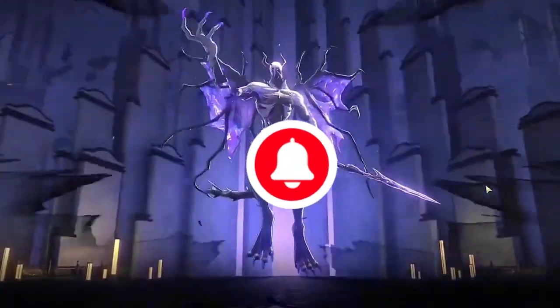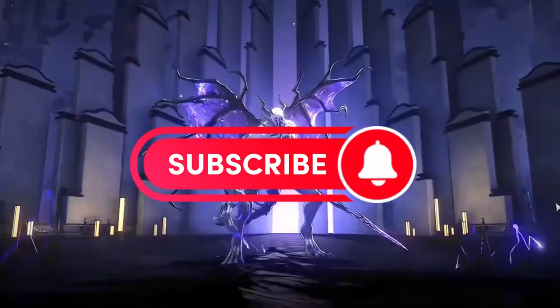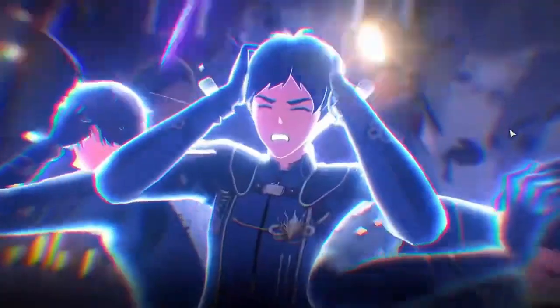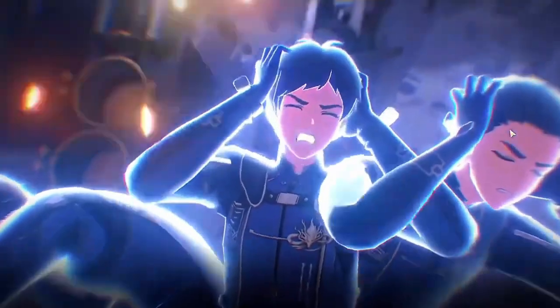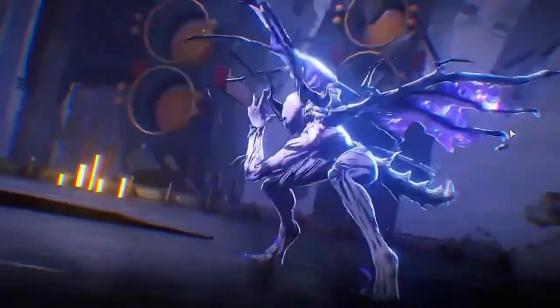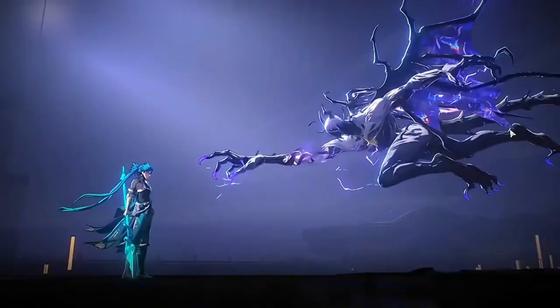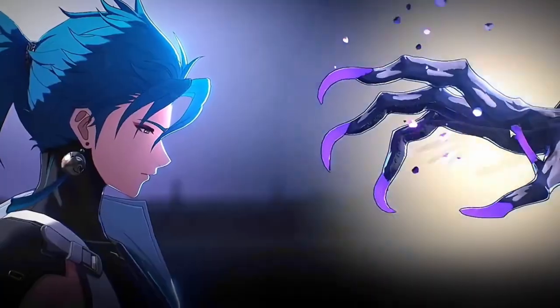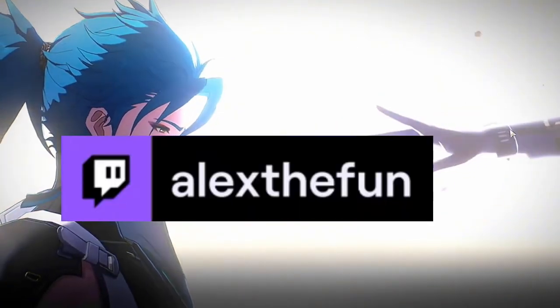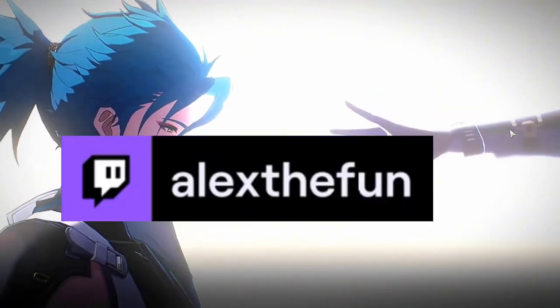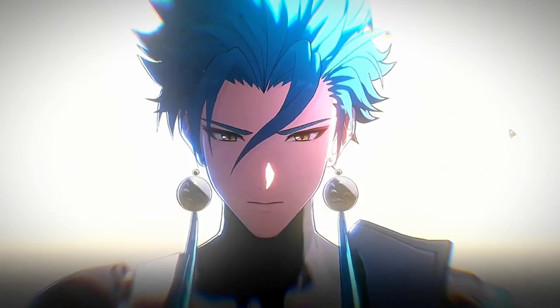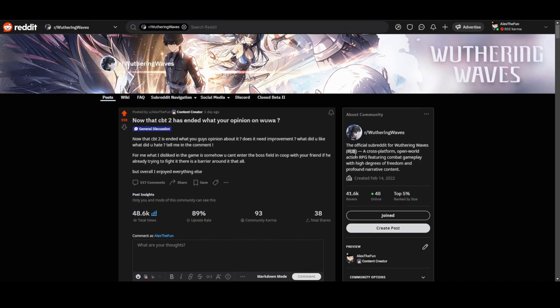Before we start the video, please subscribe to my YouTube channel, put the notification on, and put a like and comment down below. Don't forget to follow me on twitch.tv/alexdeffen, that would be great. So let's begin.